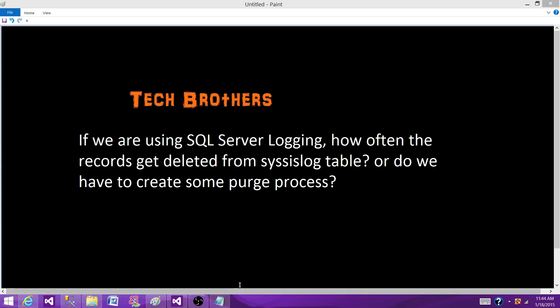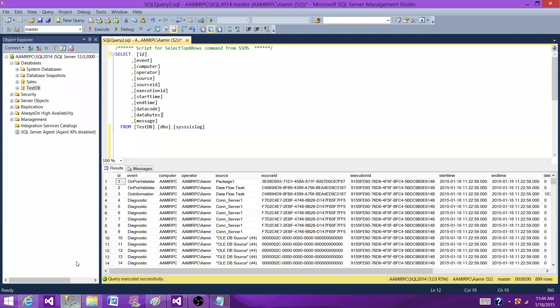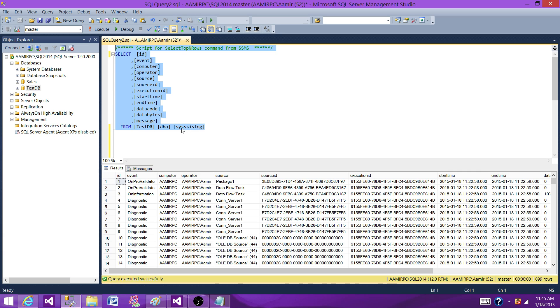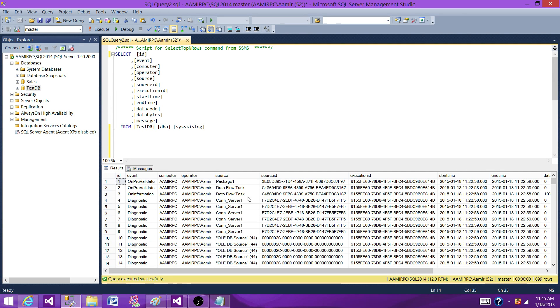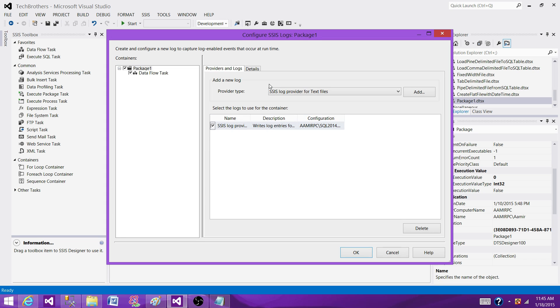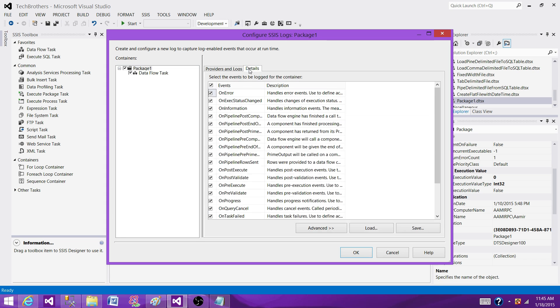So if I show you here, let me take you to the SSMS and run a select query on this table. I have syssislog table and I executed my package only one time with one data flow. But the mistake I made, I have selected all the events. So that's not recommended. Select the events what you need.